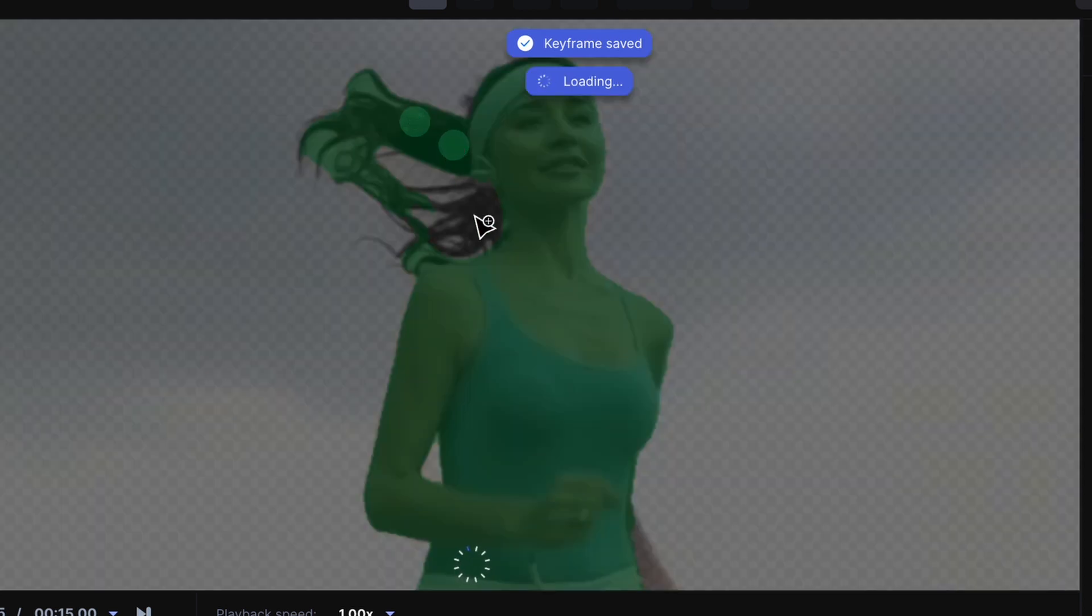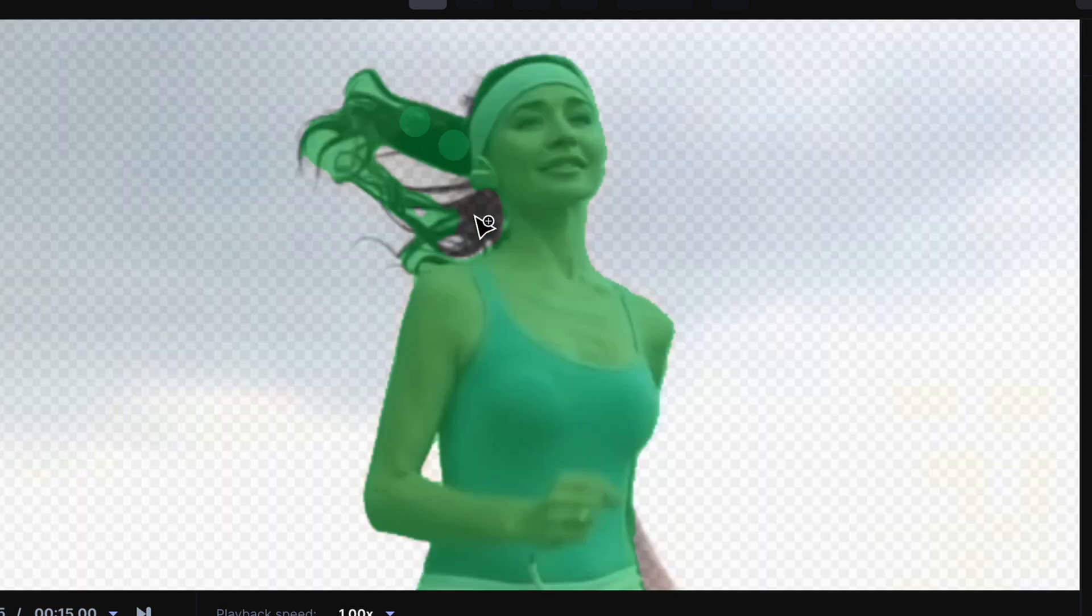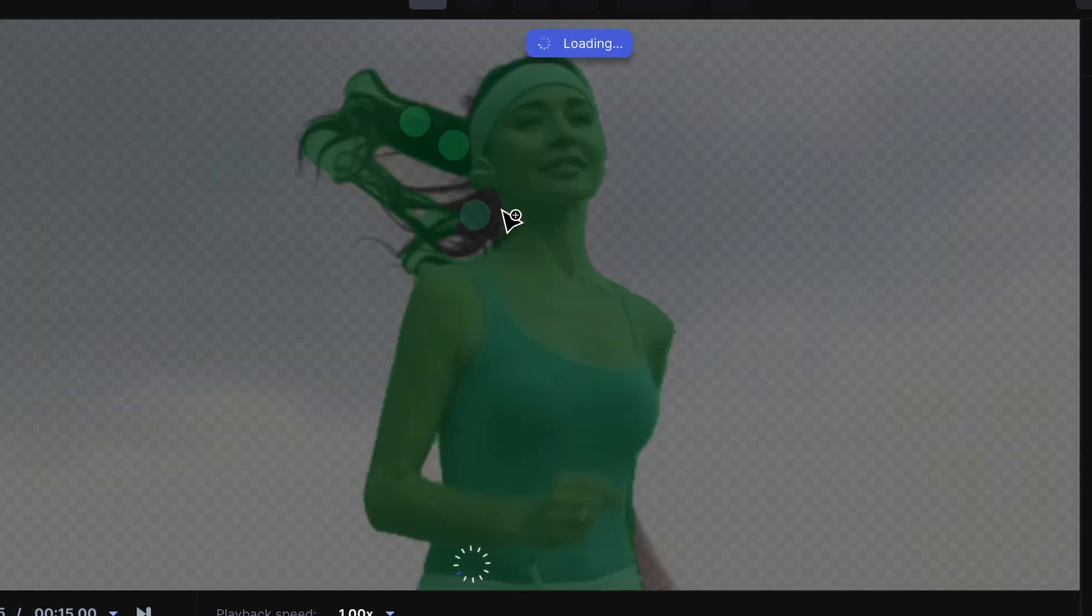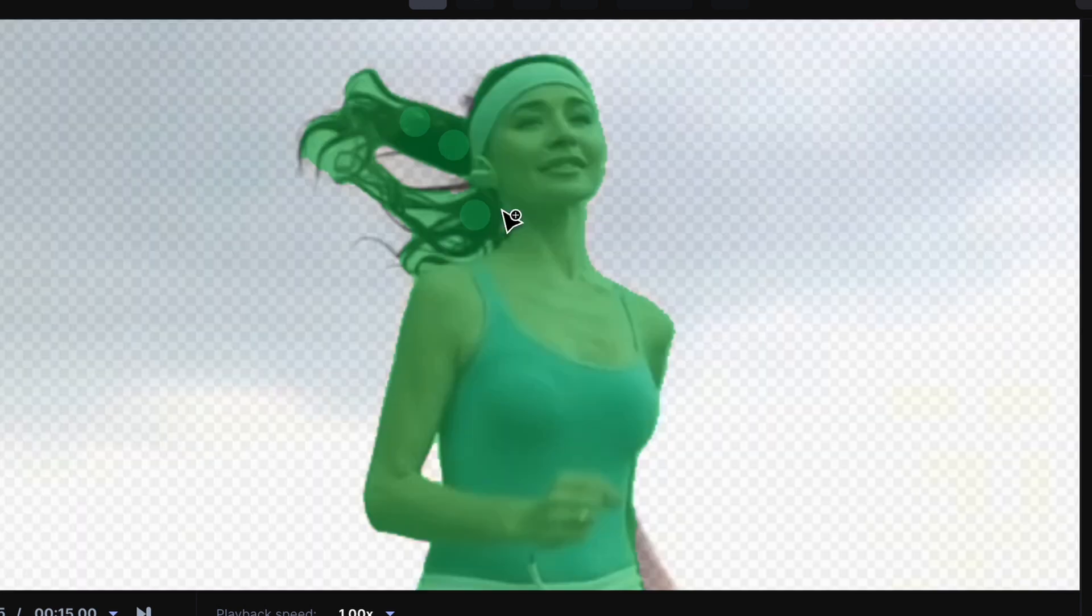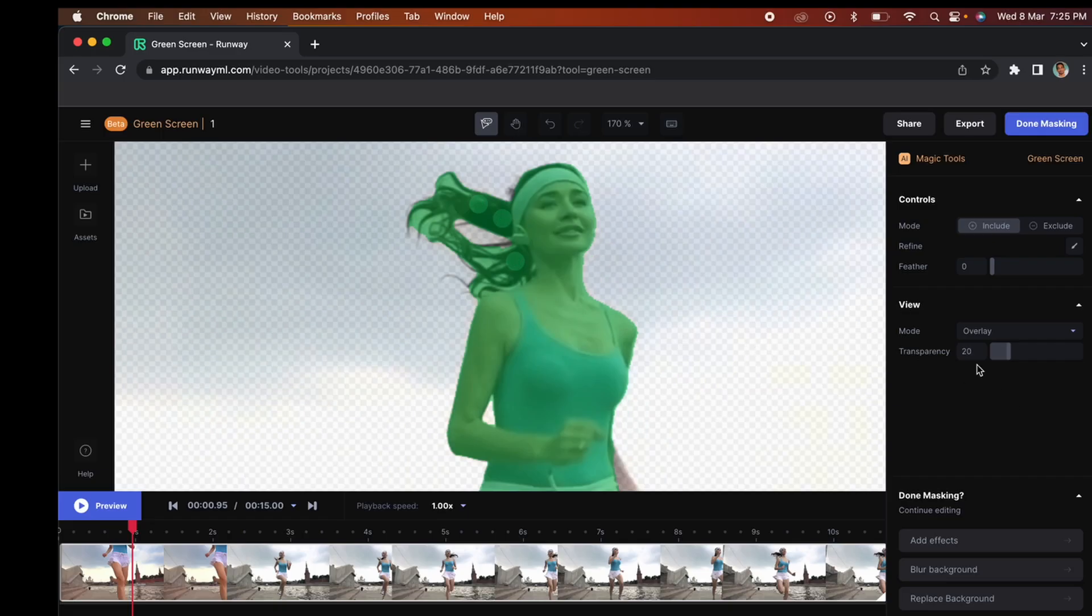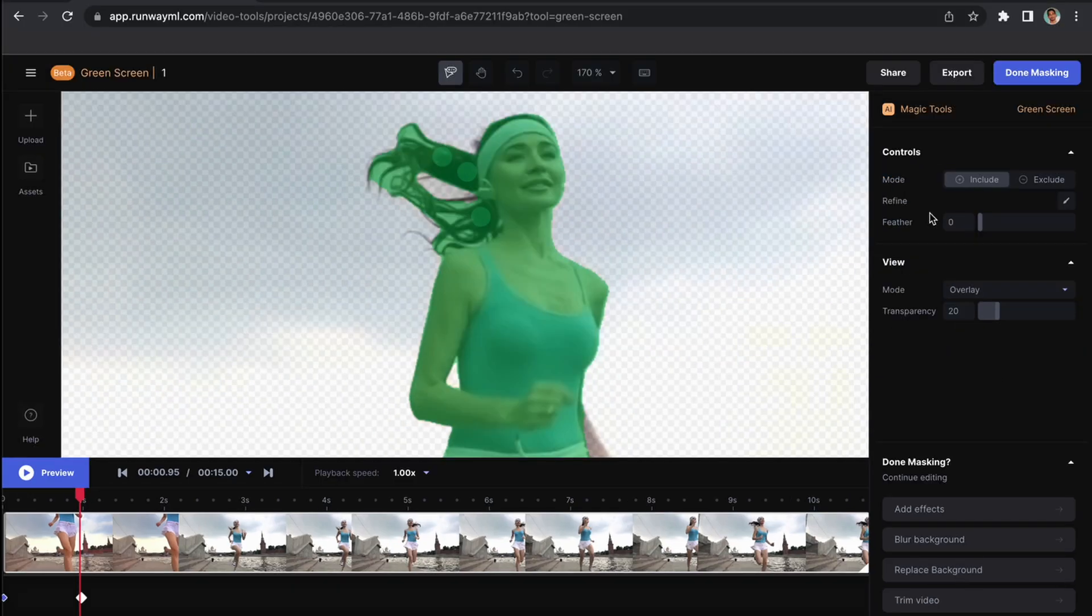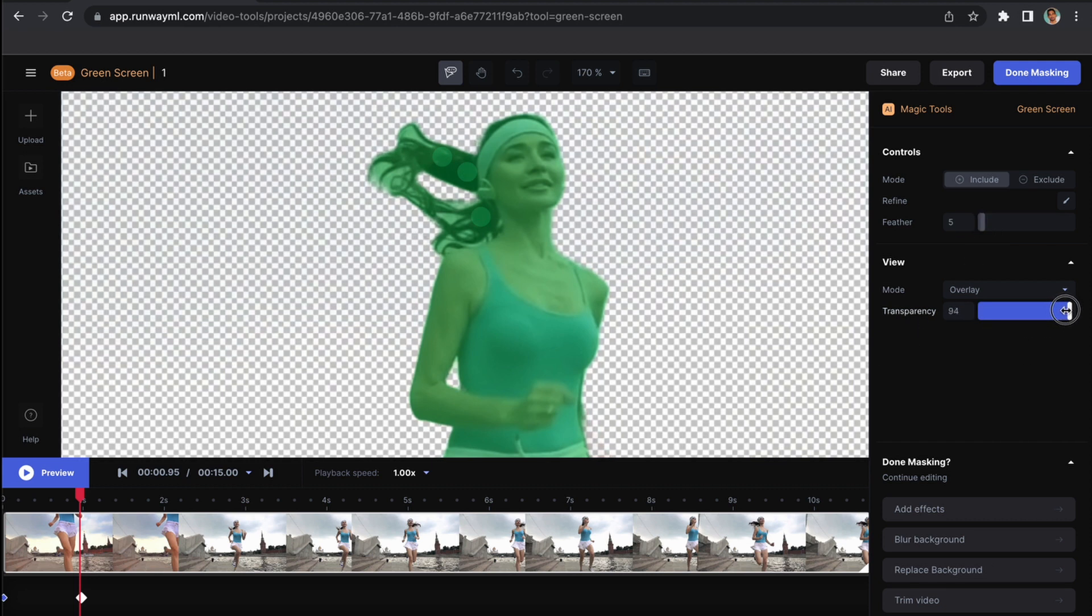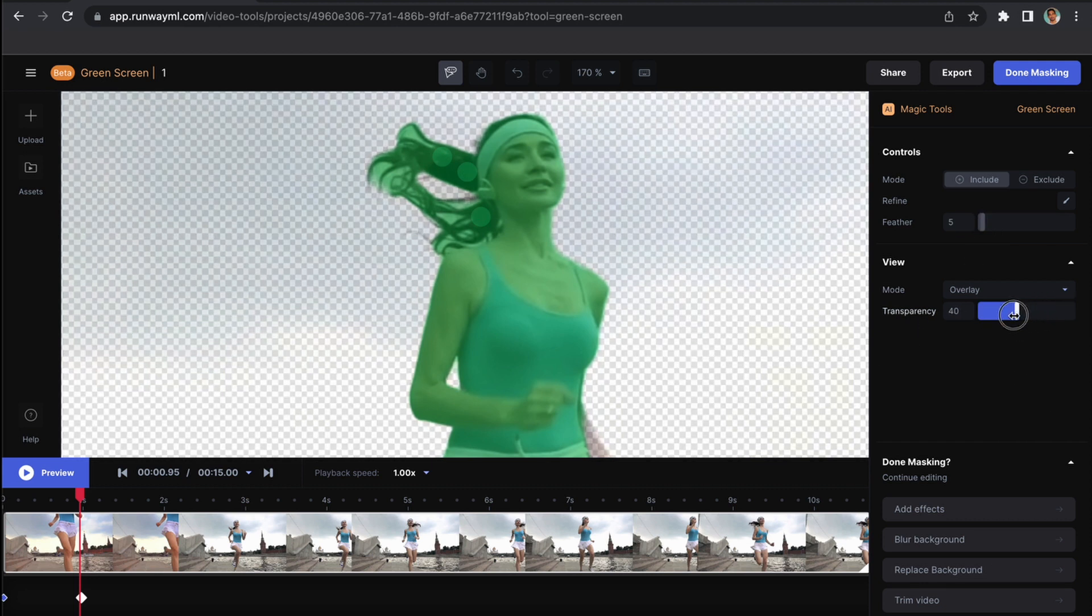There's also an option where you can zoom in and exclude the little parts which you don't want to include in this video. Also, reduce the feather like this. Here we are showing the less feather and all, then transparency if you want to remove the transparency.